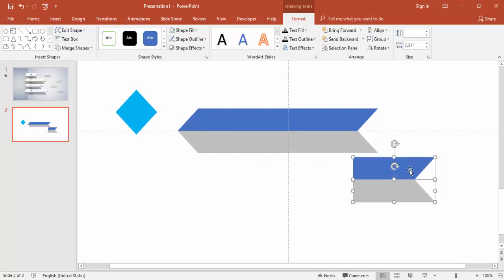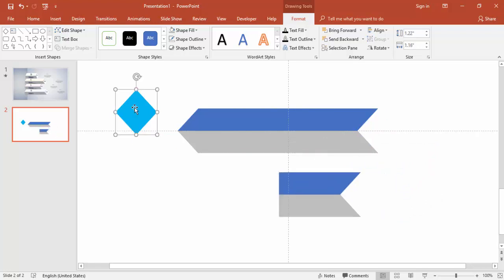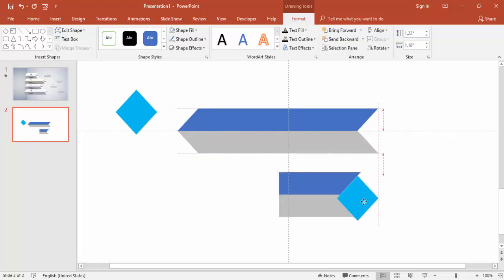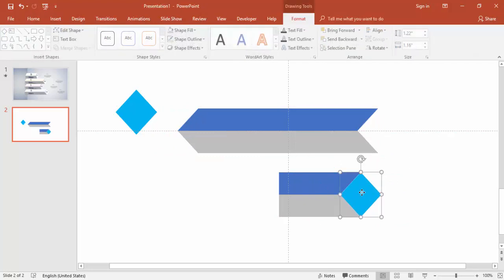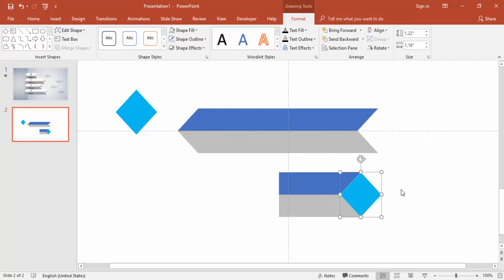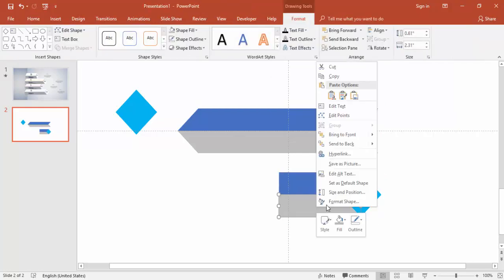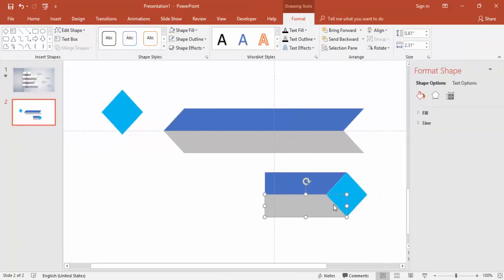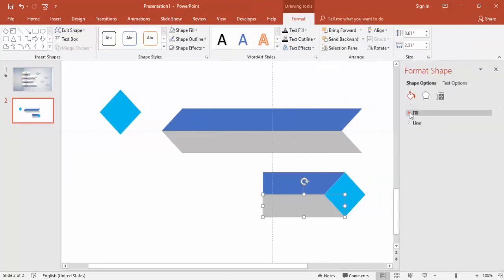Now you can give some different colors. Before that, press Ctrl+D and bring it here. Align it properly, then give some different color options. Go to Fill.